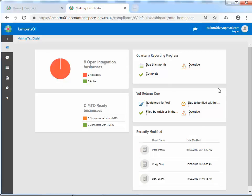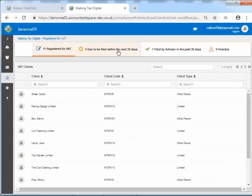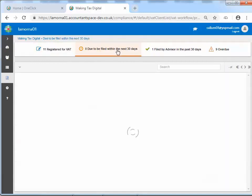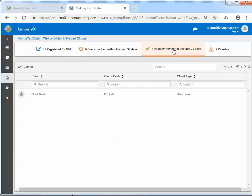You can drill down from these dashboards. For example, if I click on Registered for VAT, I'm taken to a list of clients that are registered for VAT. I can then move along the different tabs to view the information displayed.